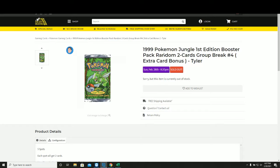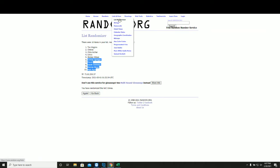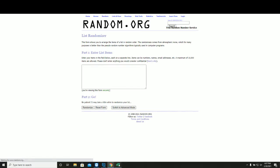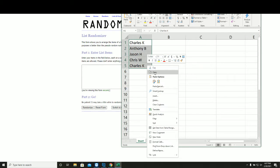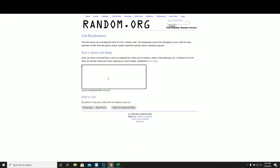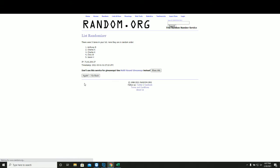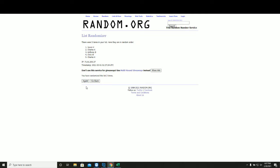Pokemon Jungle first edition random two cards. Five times. One, two, three, four, and five.